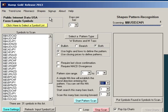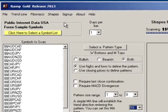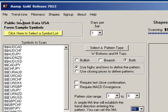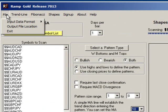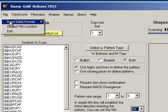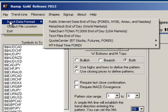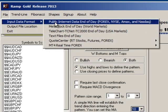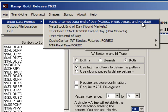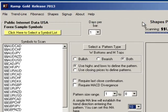This is a new feature in RAMP 7.0. I'll go up to file in the upper left hand corner, click on file and then input data format, and the very top one is public internet data end of day. It says forex, NYSE, Amex and NASDAQ. I'll select that.